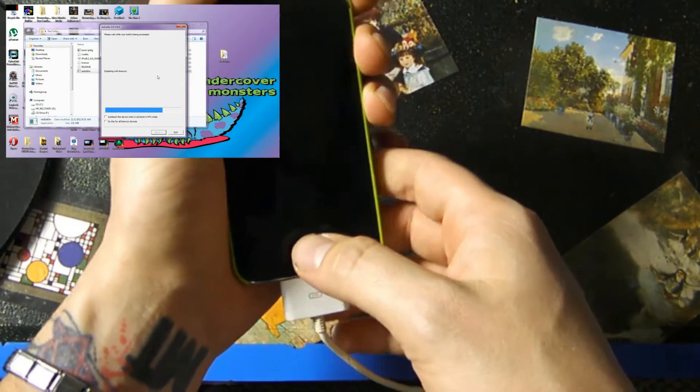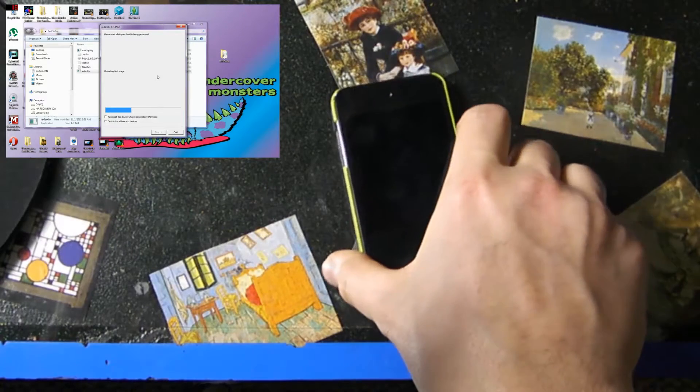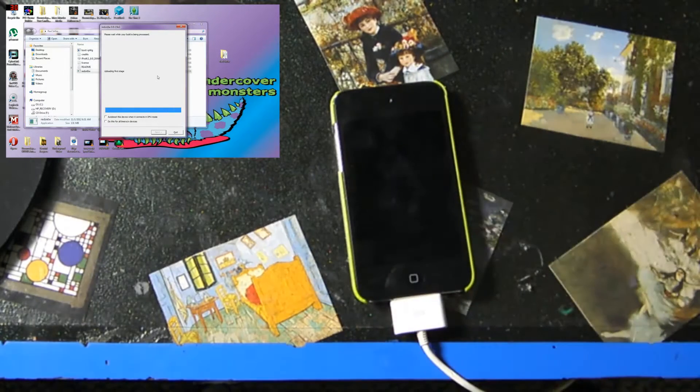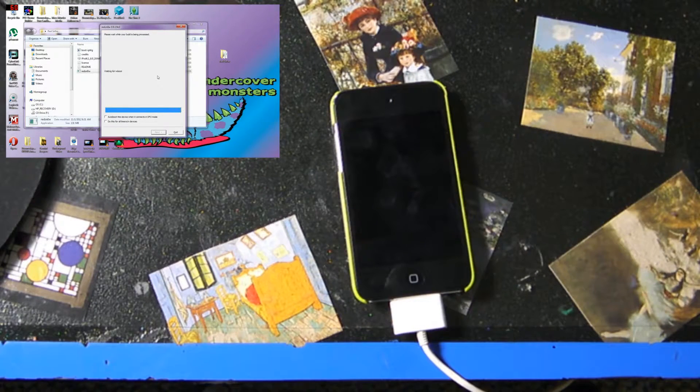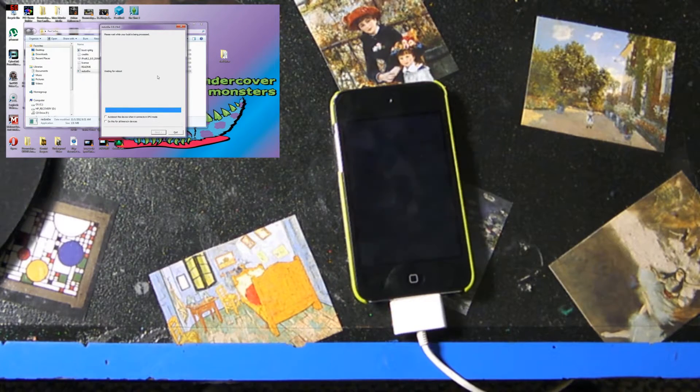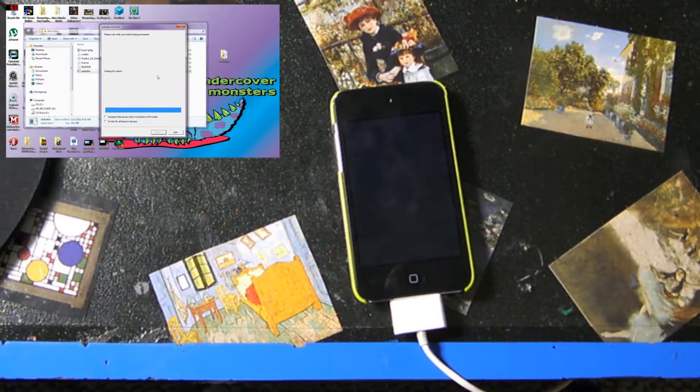And there it goes, it's starting to boot up, so you can let go of the home button. Wait for it to reboot.